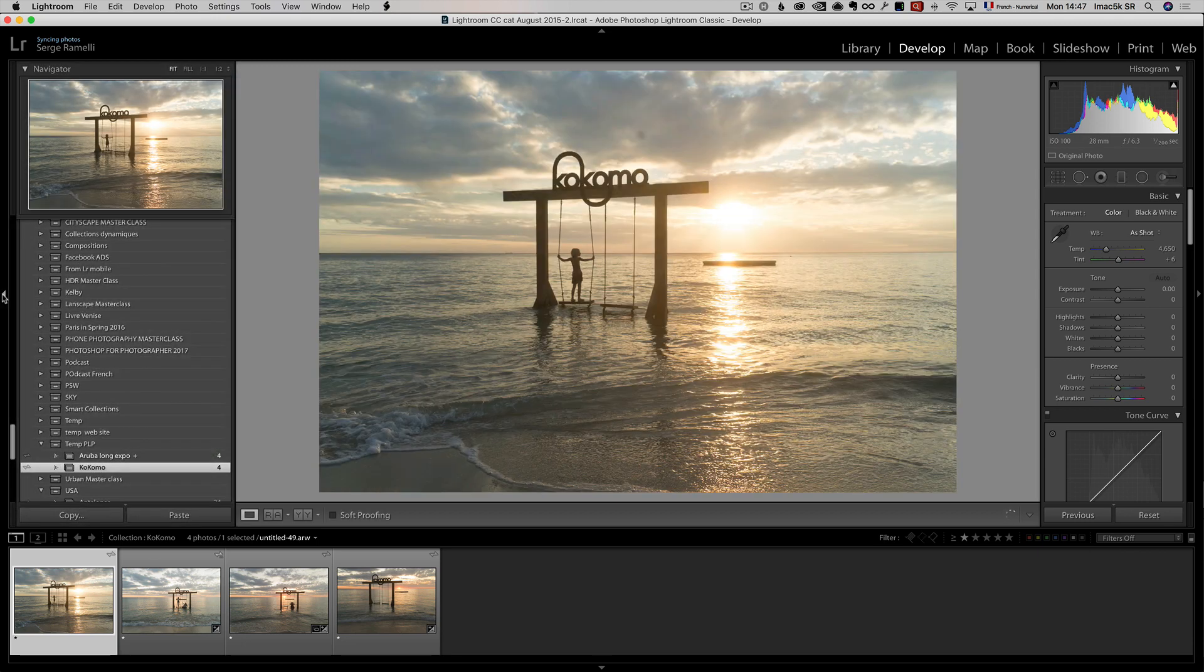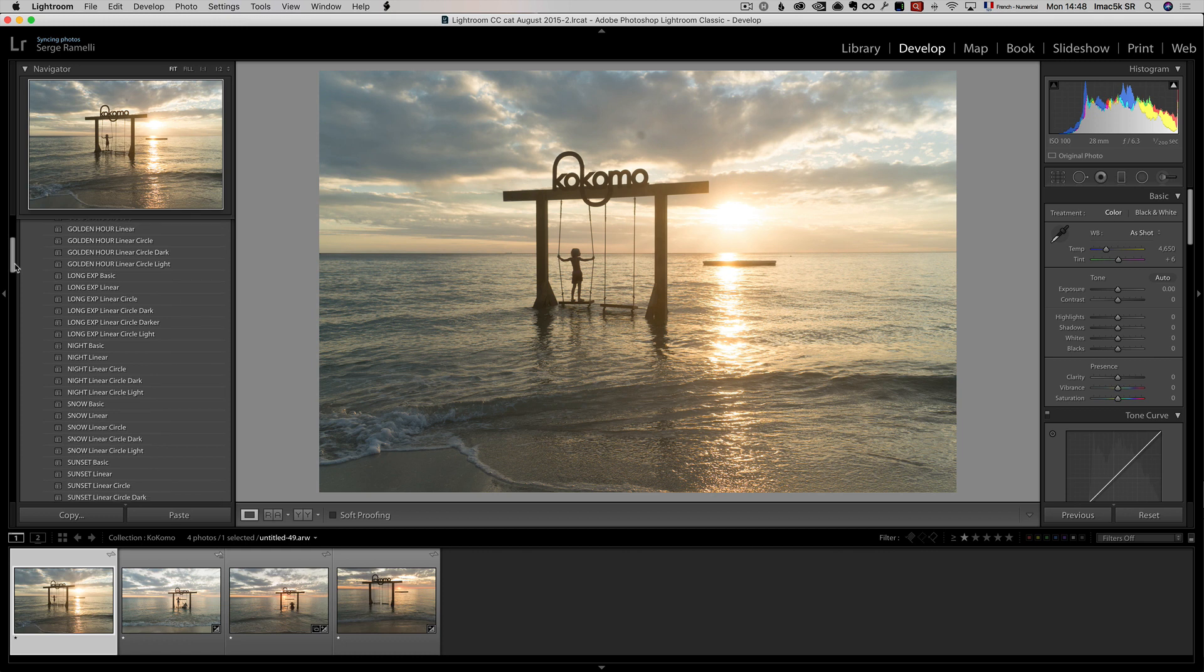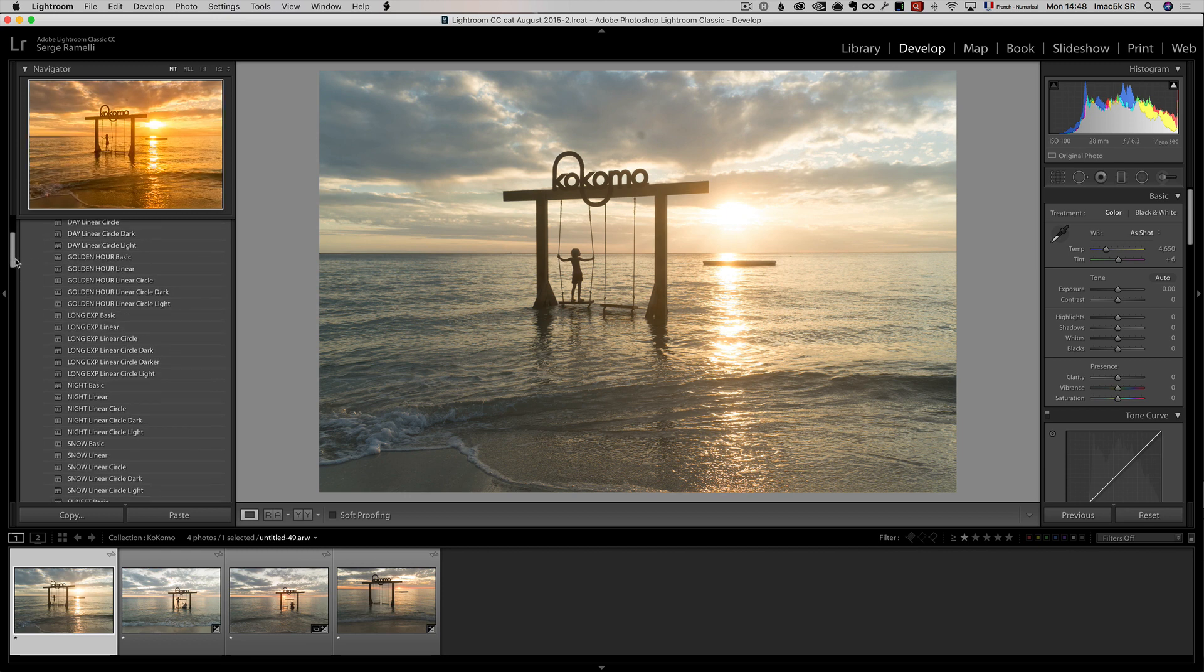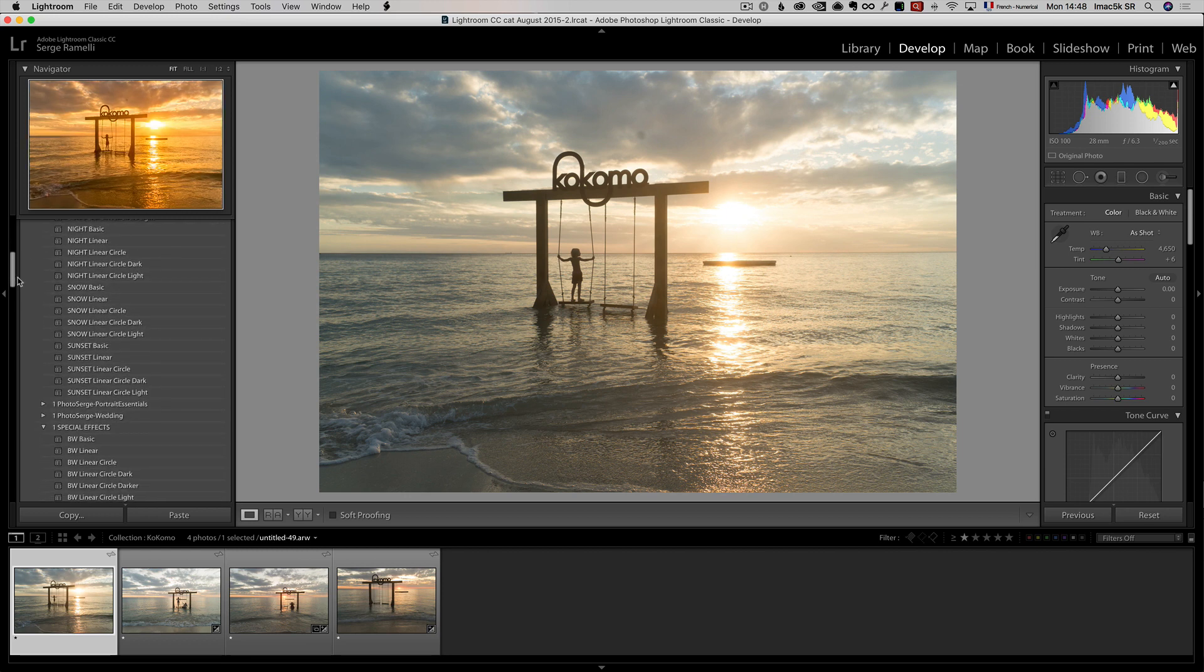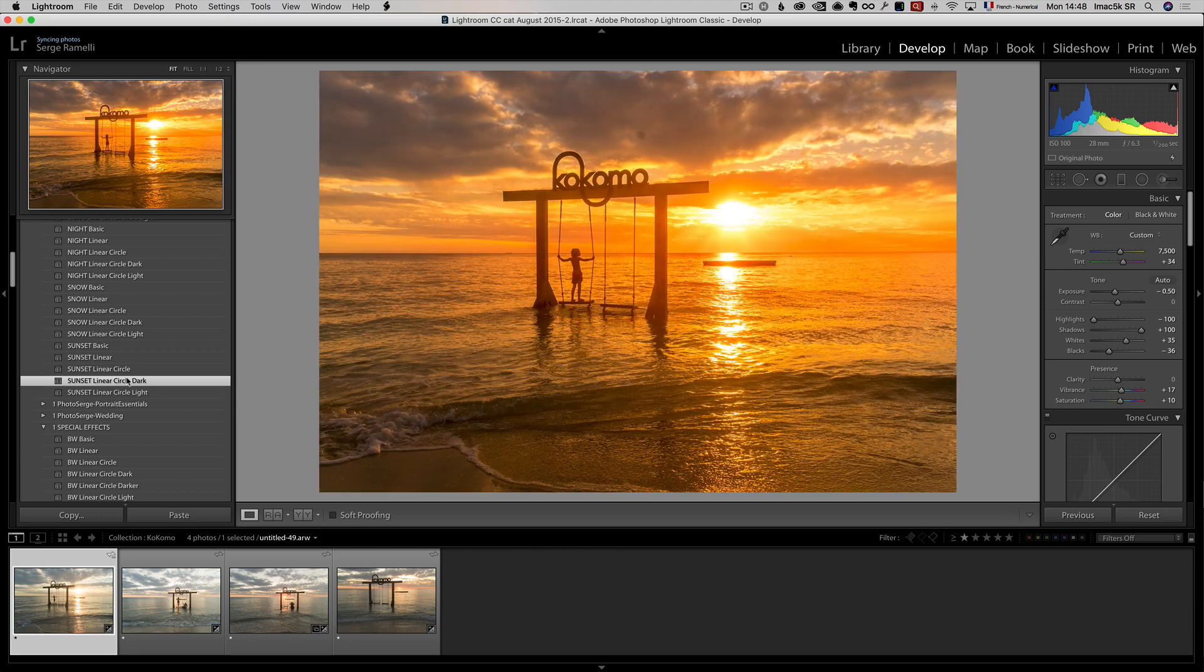I'm gonna use my signature presets, which you can get for free if you click the link on Messenger, right below, you just have to be logged into Facebook. I'm gonna try on this one, I'm gonna go crazy, I'm gonna go sunset, sunset, linear, dark, something like this. One click, and boom, look at that.